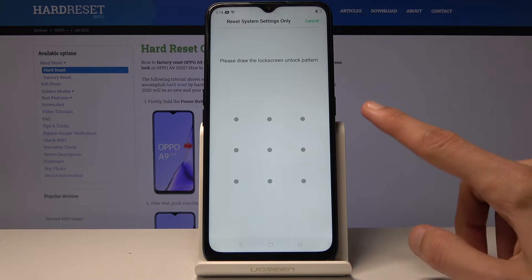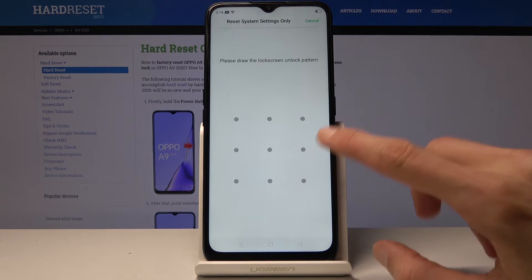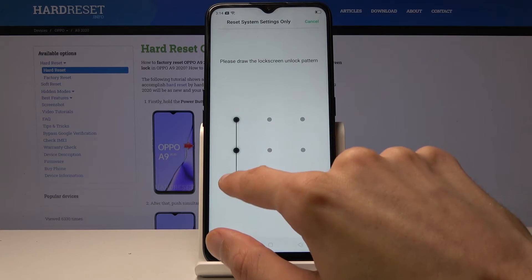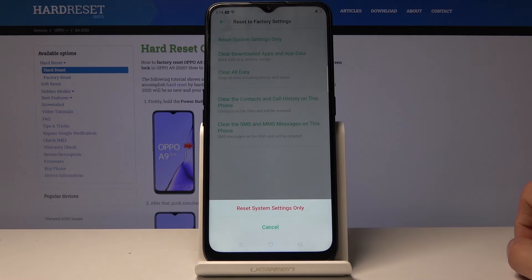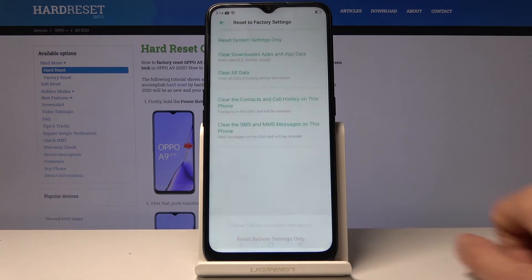Tap on it. Now if you have some kind of pattern or password set, you will need to confirm it — as you can see, I do. Tap on it, then Reset System Settings Only.